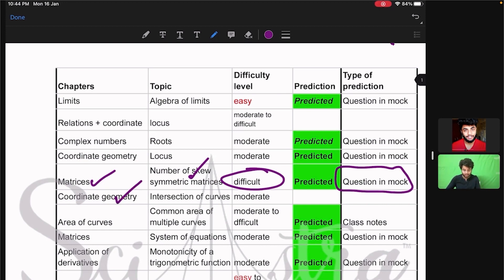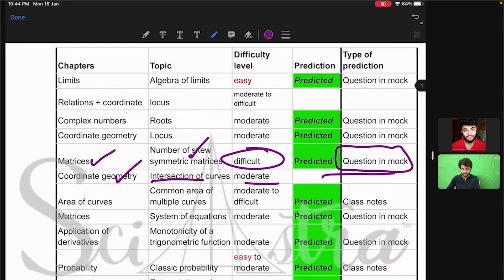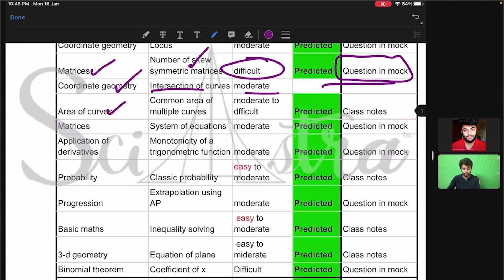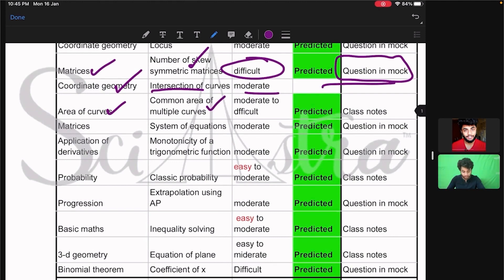Then coordinate geometry — intersection of curves — a moderate level question came and we did not predict this. Then area under the curves: I had already told in my prediction video that from the common area between multiple curves the question will come. It was moderate to easy level, and it was in our class notes.